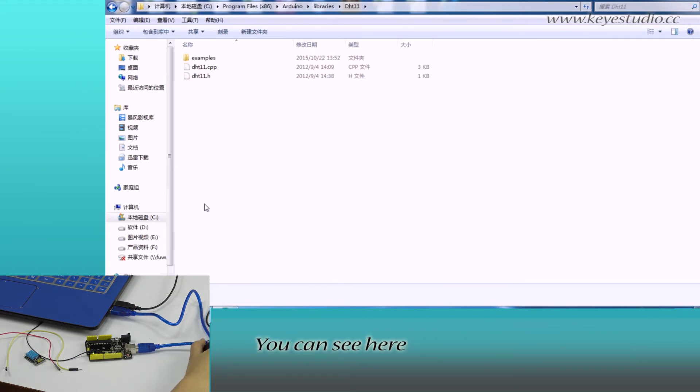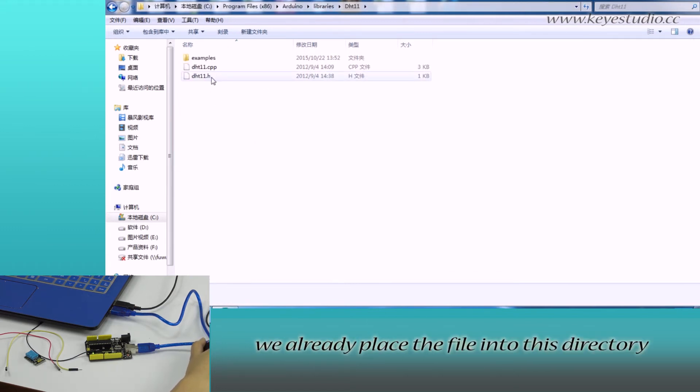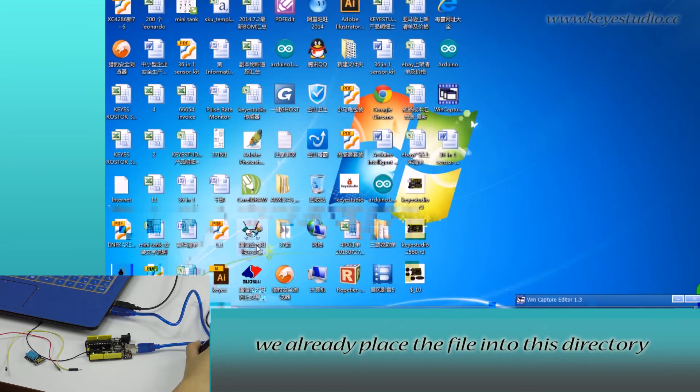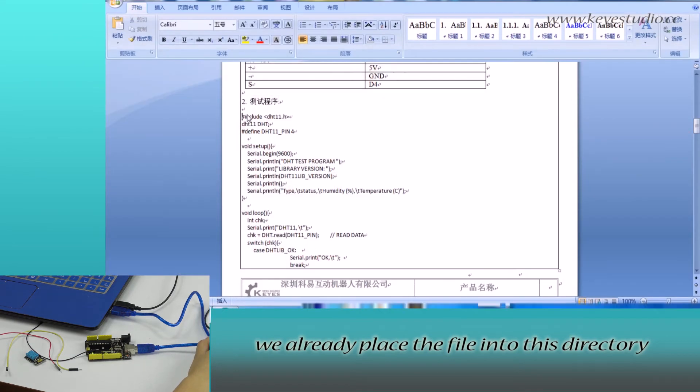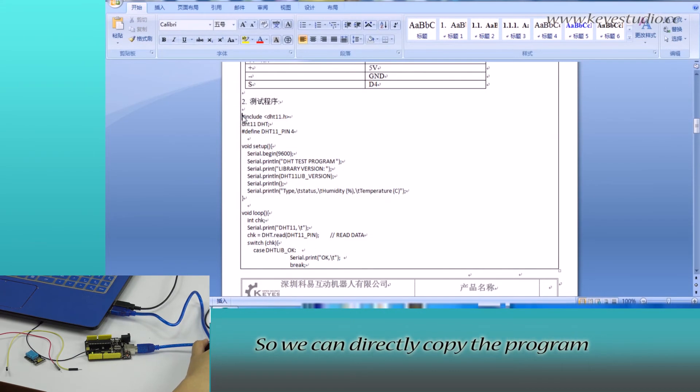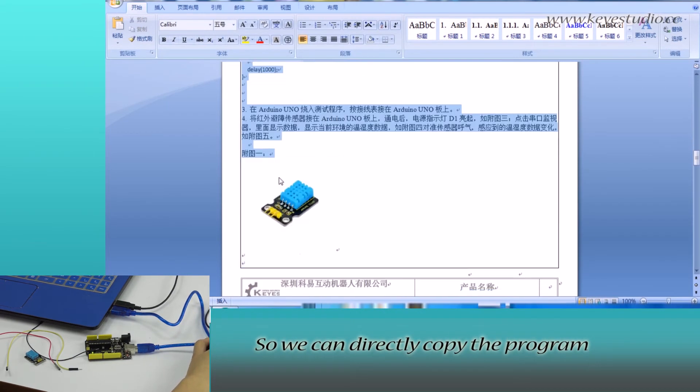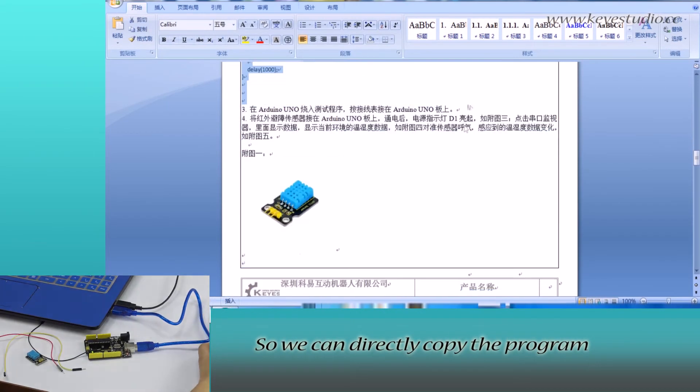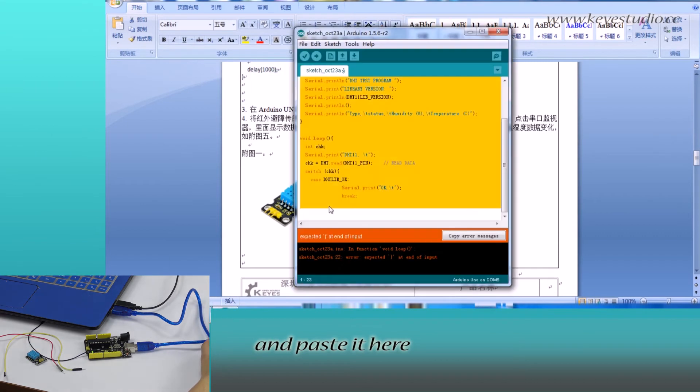As you can see here, we already placed the file into this directory, so we can directly copy the program and paste it here.